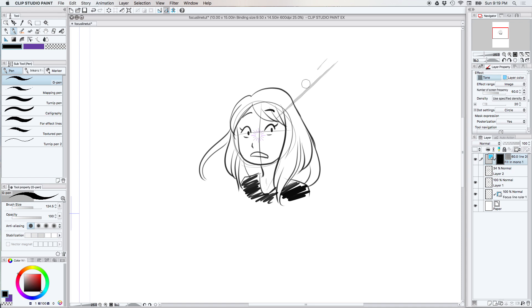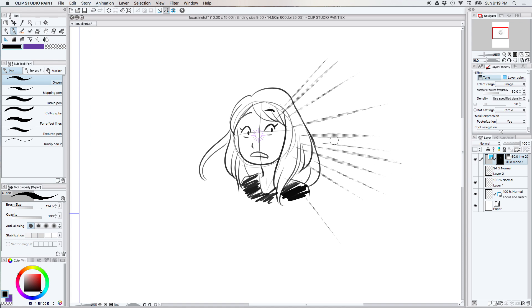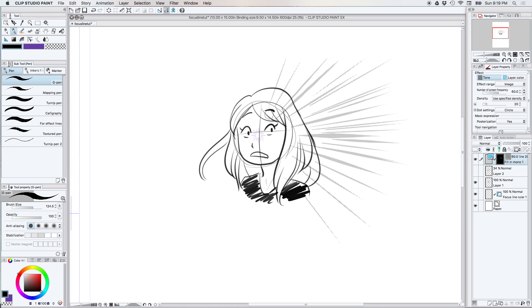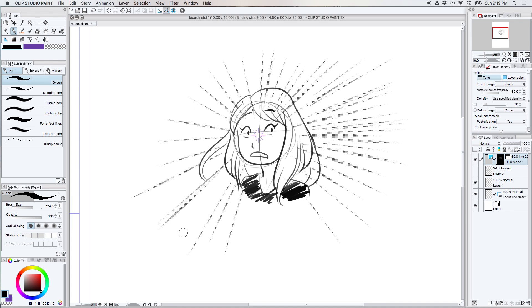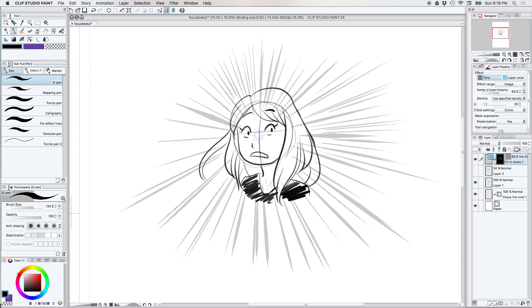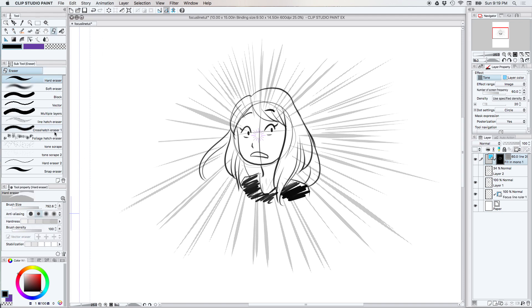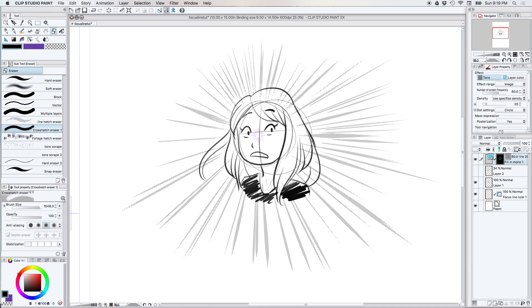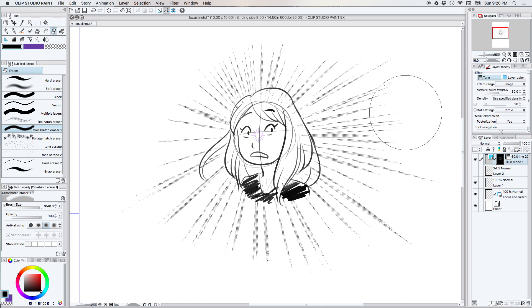What this does is it means we can now draw the focus lines with tone, which is pretty handy because it's not all the time that you're gonna want heavily inked focus lines. You can erase as normal. I'm gonna use a crosshatch eraser just to give it a little effect.